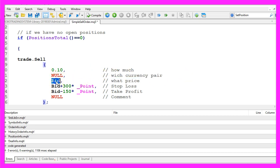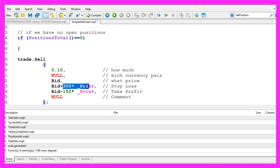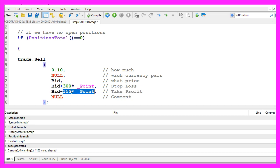The next parameter is the current bid price. We use the bid price because we are going to sell. If we would like to buy something we would use the ask price and I would like to have a stop loss that is 300 points above the bid price. That's parameter 4.